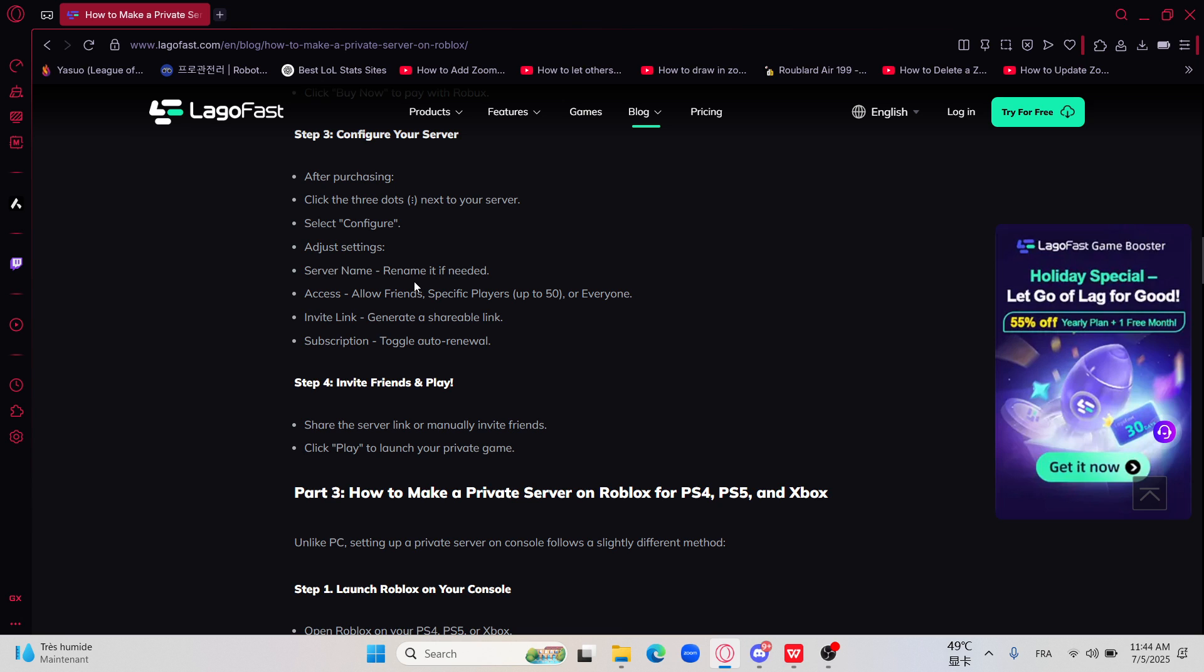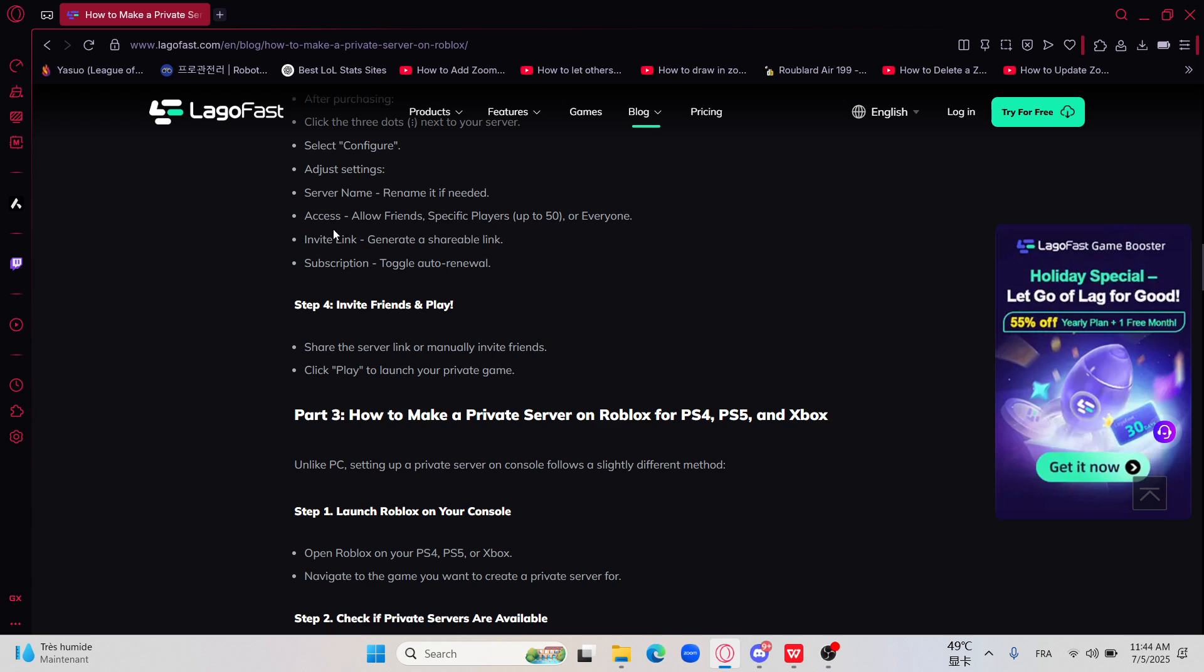Then just go ahead and allow friends, specific players up to 15 or 50 or everyone. You will have an invite link, so just generate a shareable link. Then share it with the ones that you want them to be on your server.